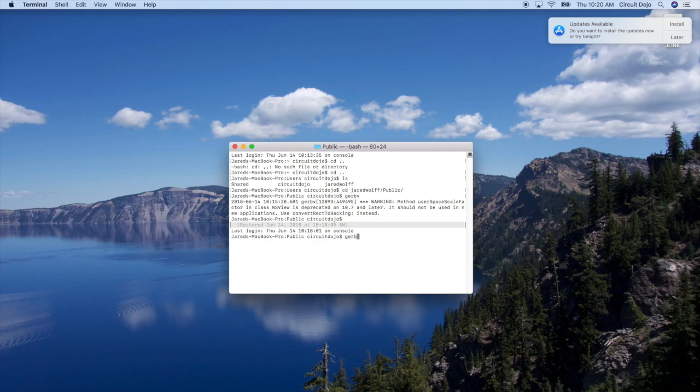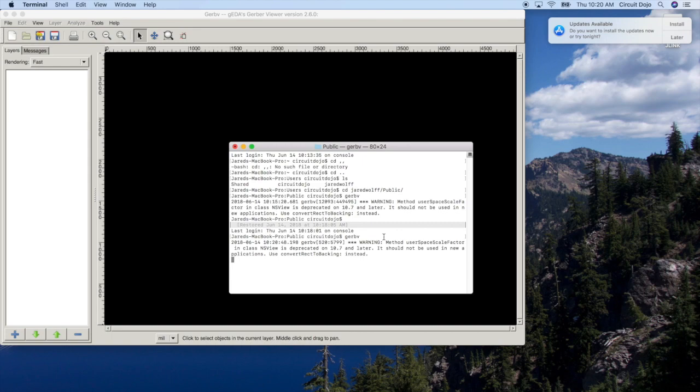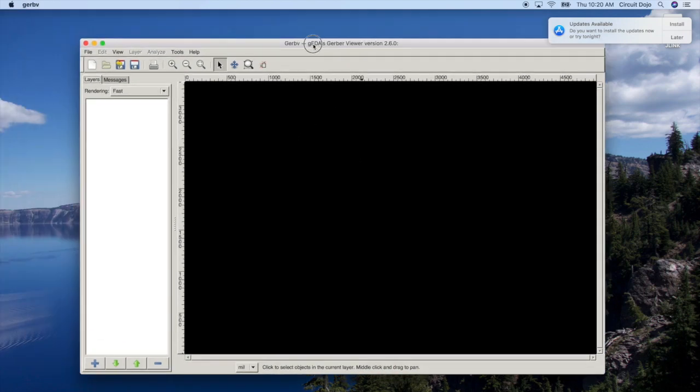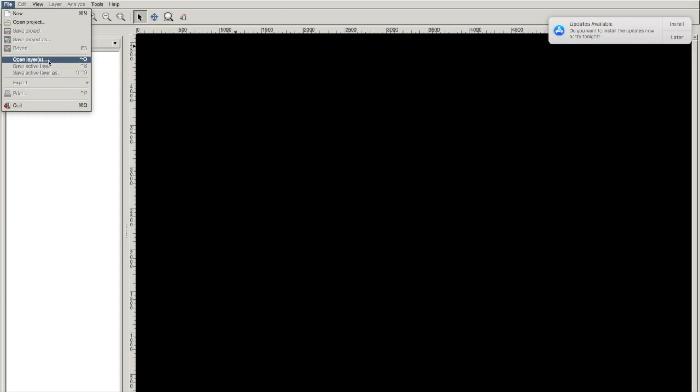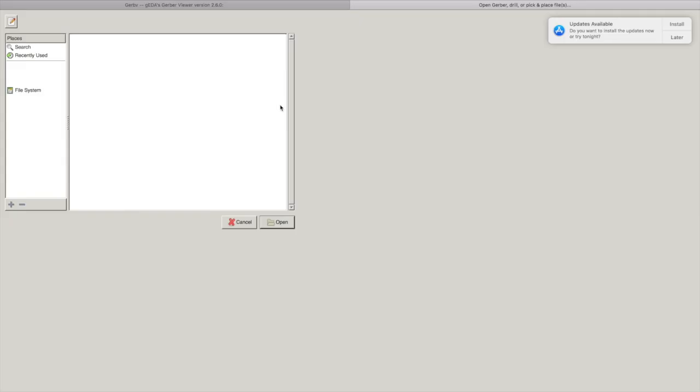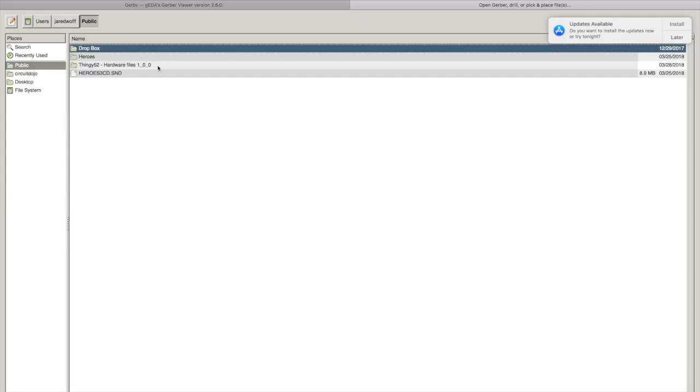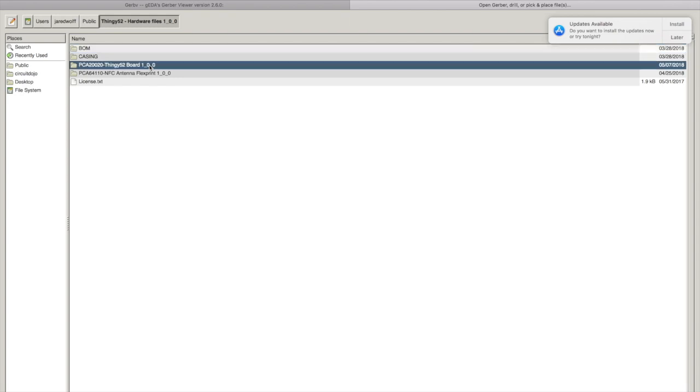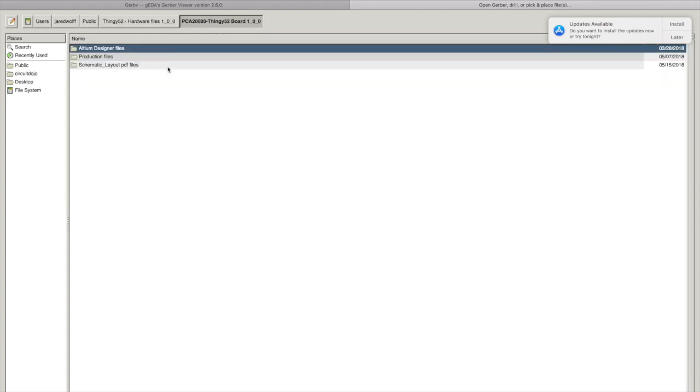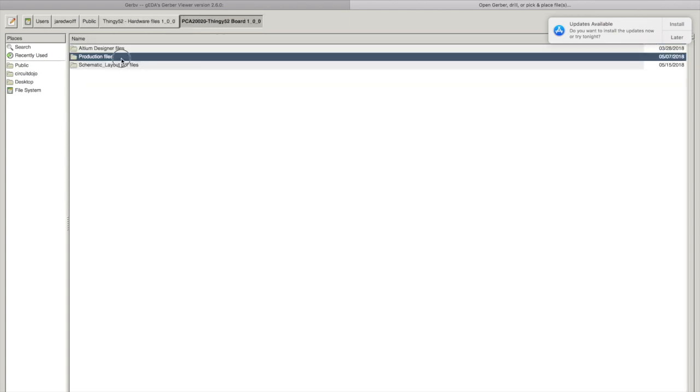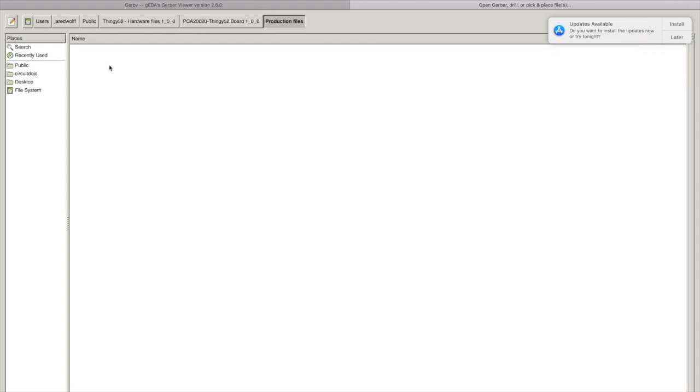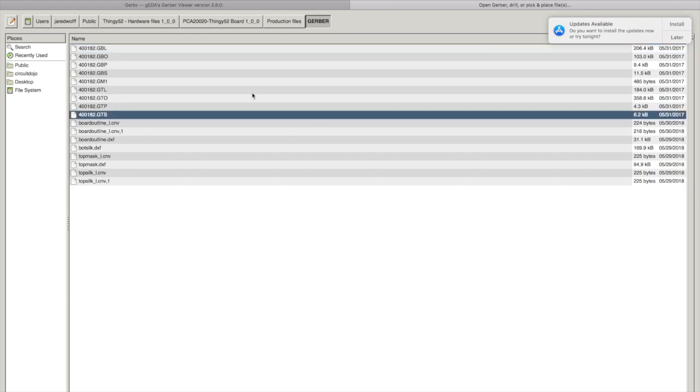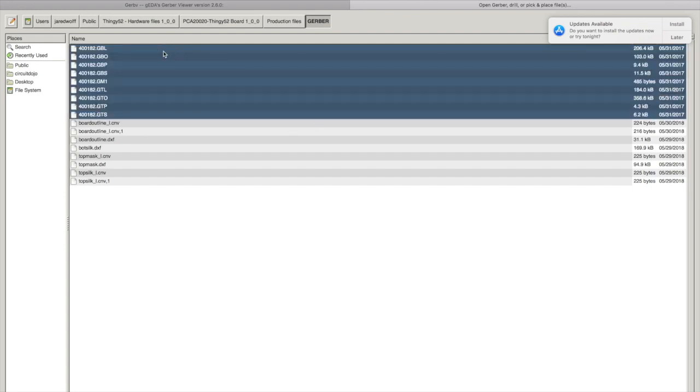I'm going to hit Gerb V and you have the program here. I'm going to go to file and open layers. And I'm going to go to this example file. I've got production files and Gerbers. So I'm going to open up all the items that begin with G.